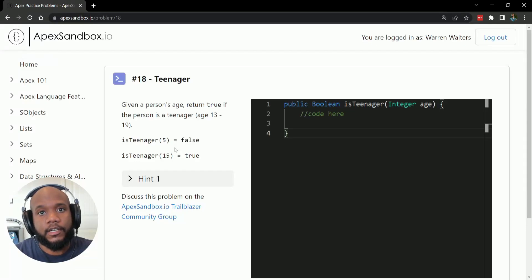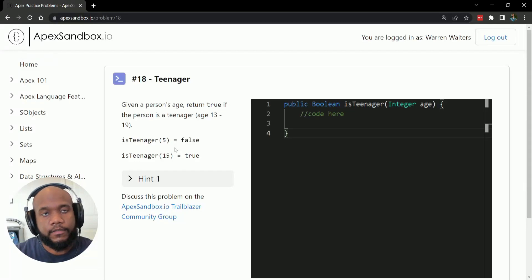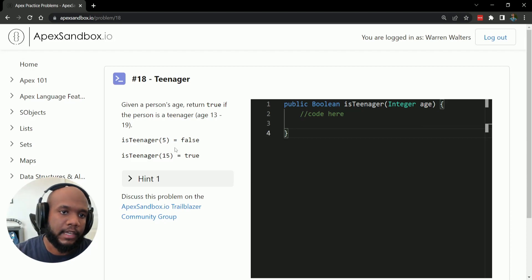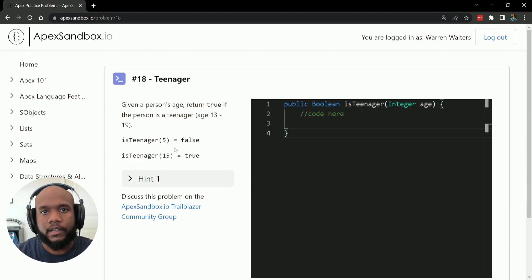Hello, Salesforce Ohana, Walters954 here, and in this video I'm going to be going over some Apex programming.